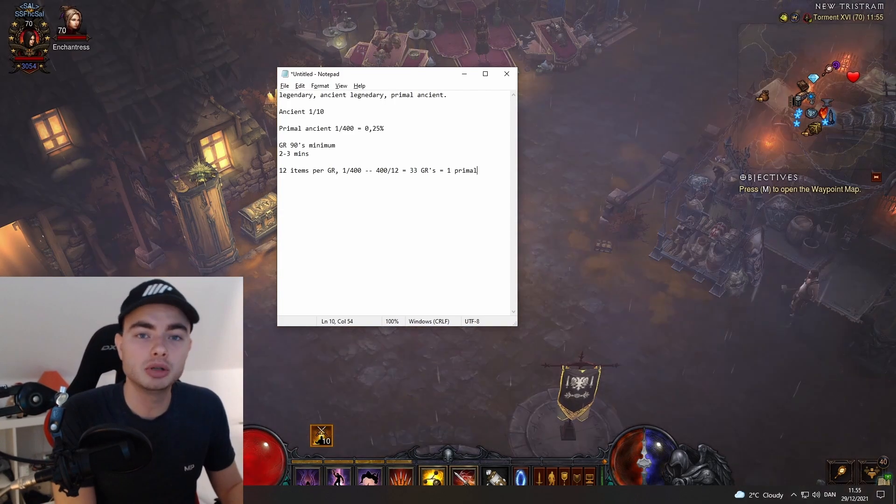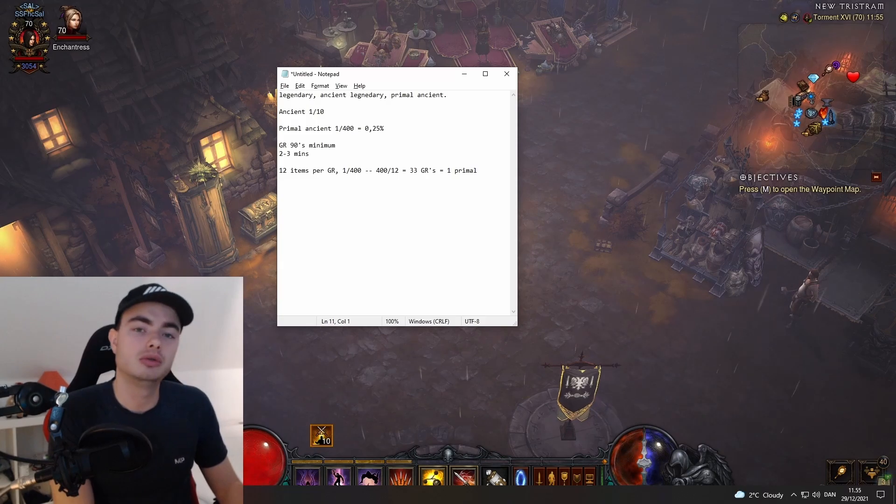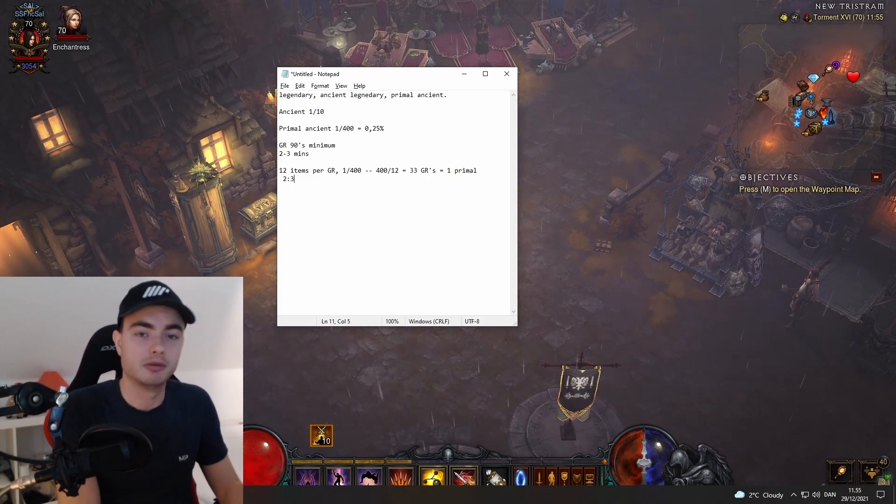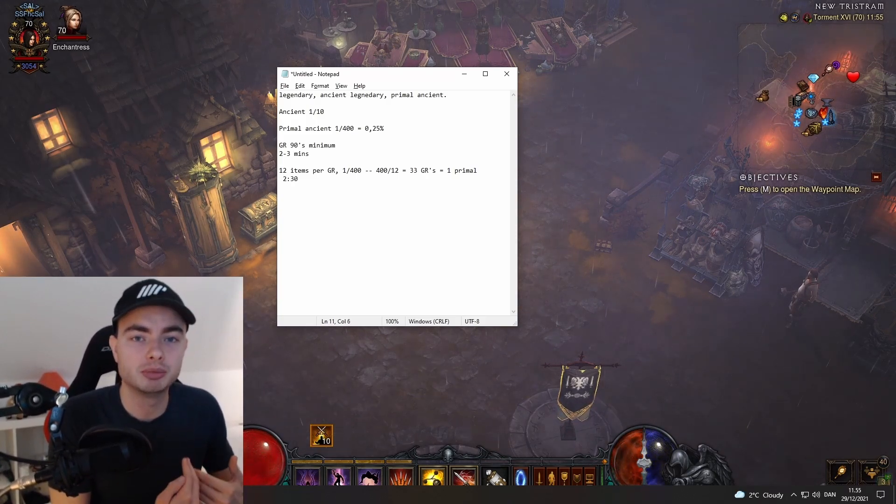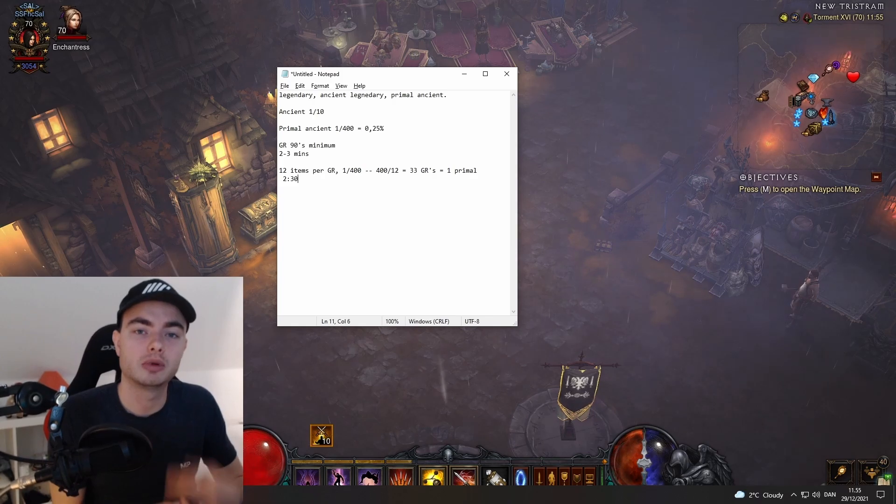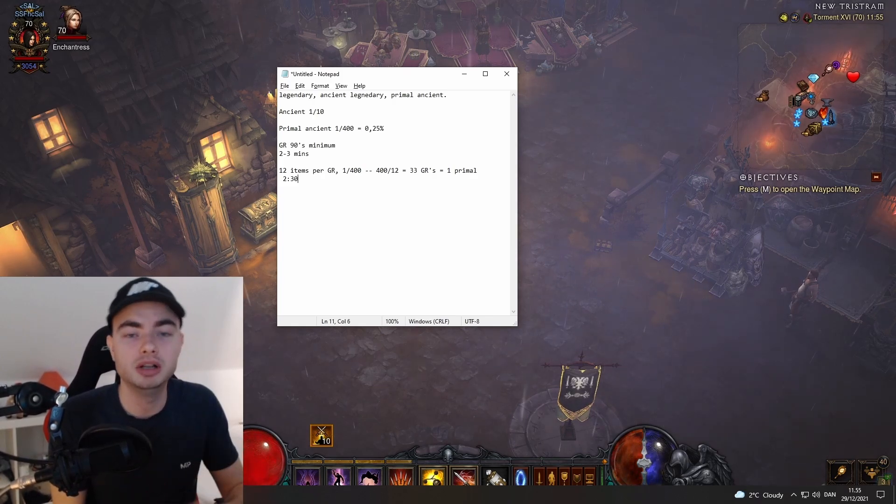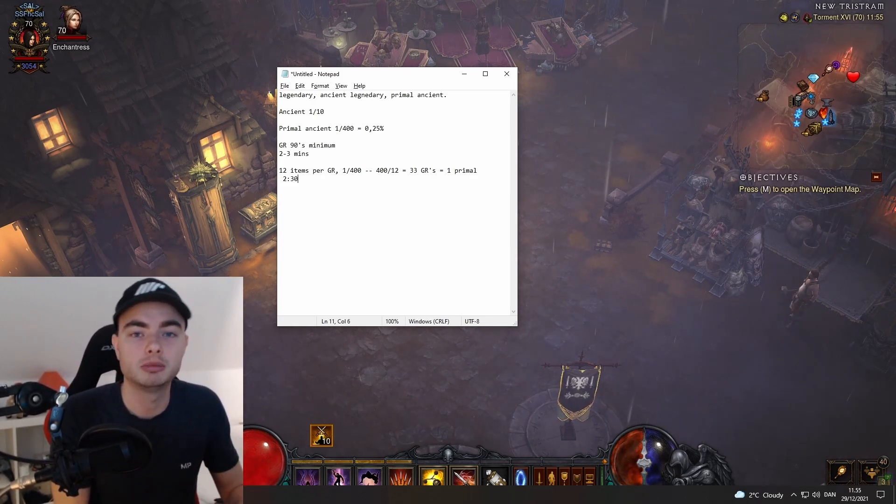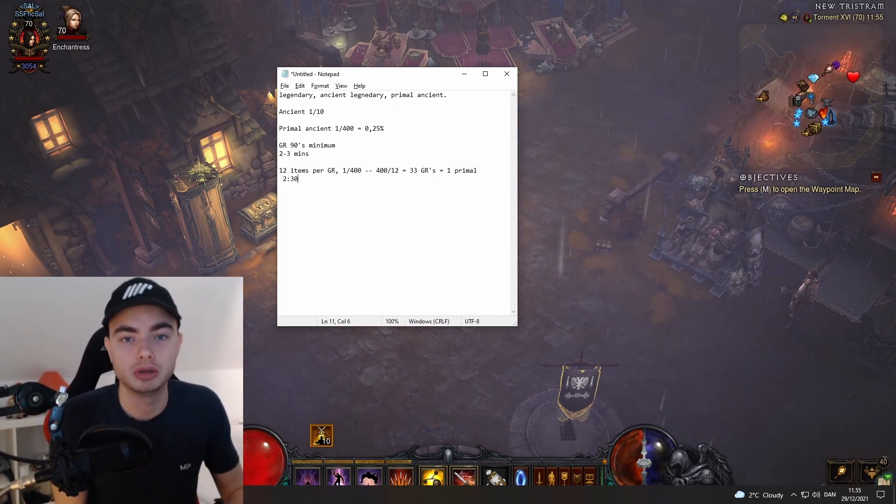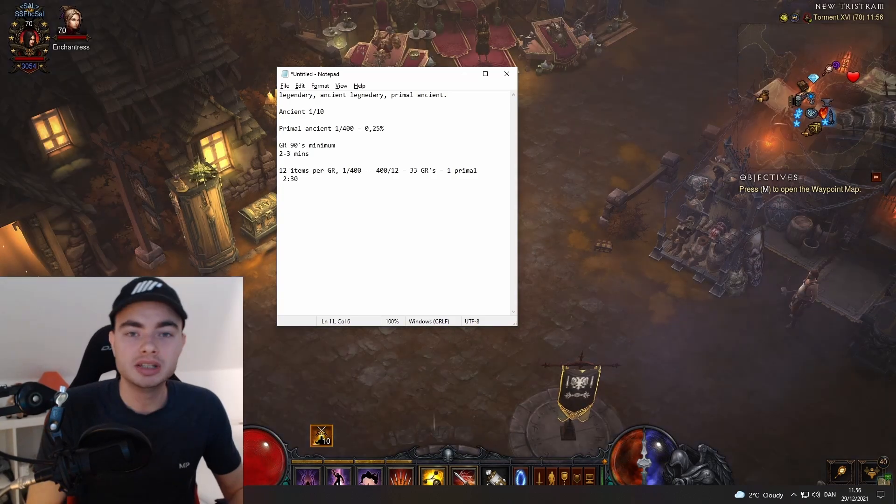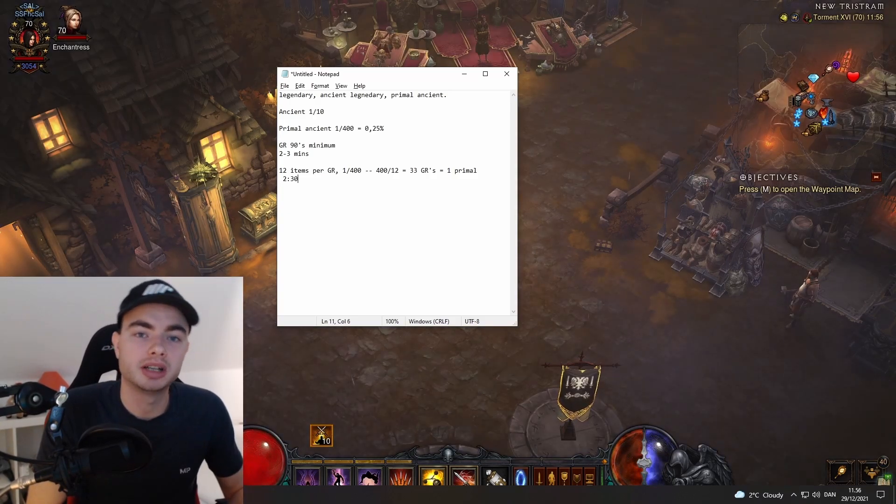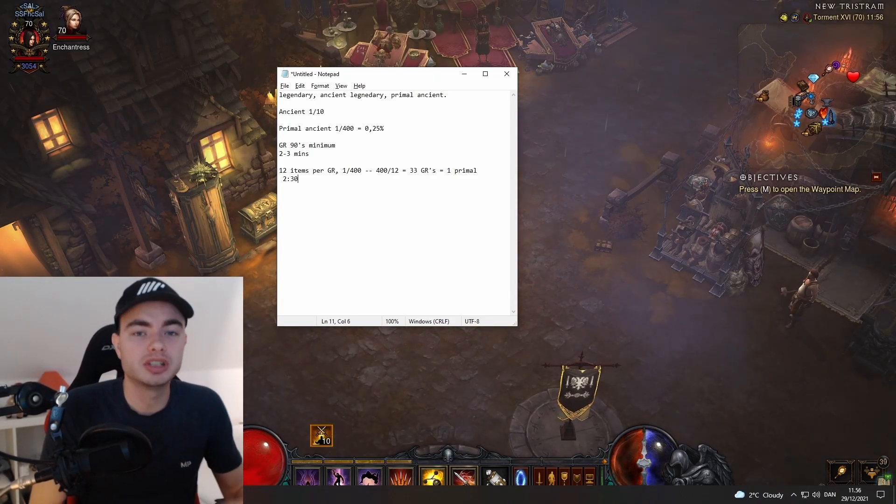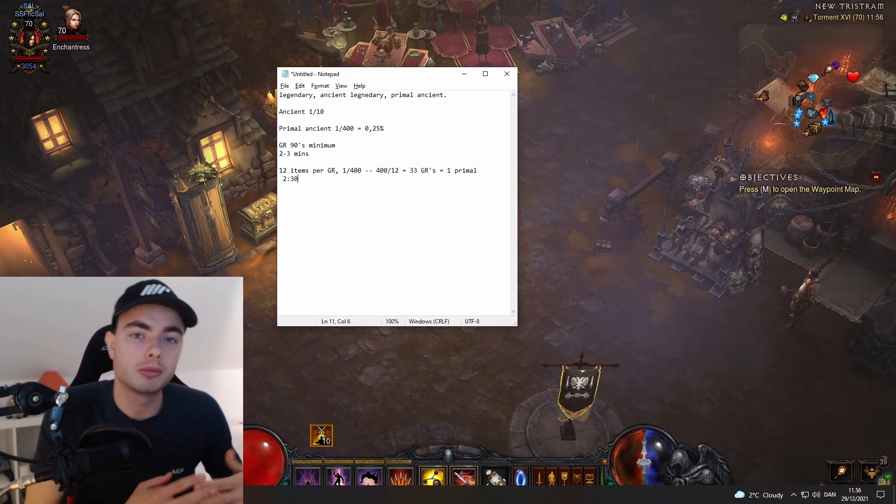I typically go for builds that can do greater rifts in about two and a half minutes. I find that to be my sweet spot, but what works for you and the build you're playing—some builds are faster and some are a bit slower than others. Let's say you're playing a build that can do it in two and a half minutes, and there's a bit of time for upgrading your gems, salvaging, getting everything ready to go again.